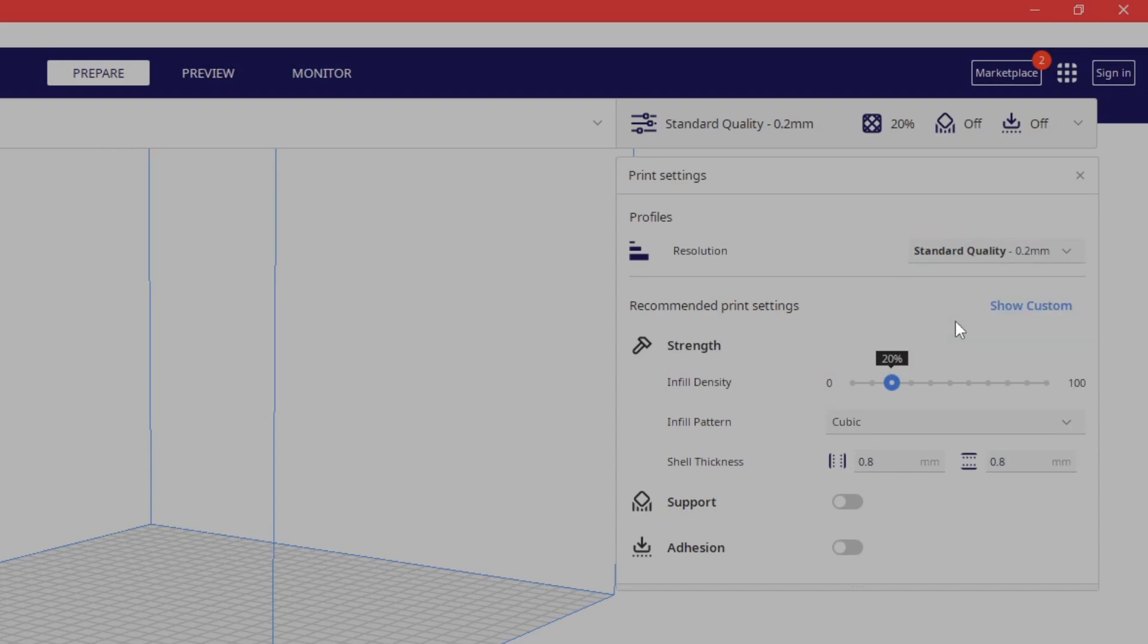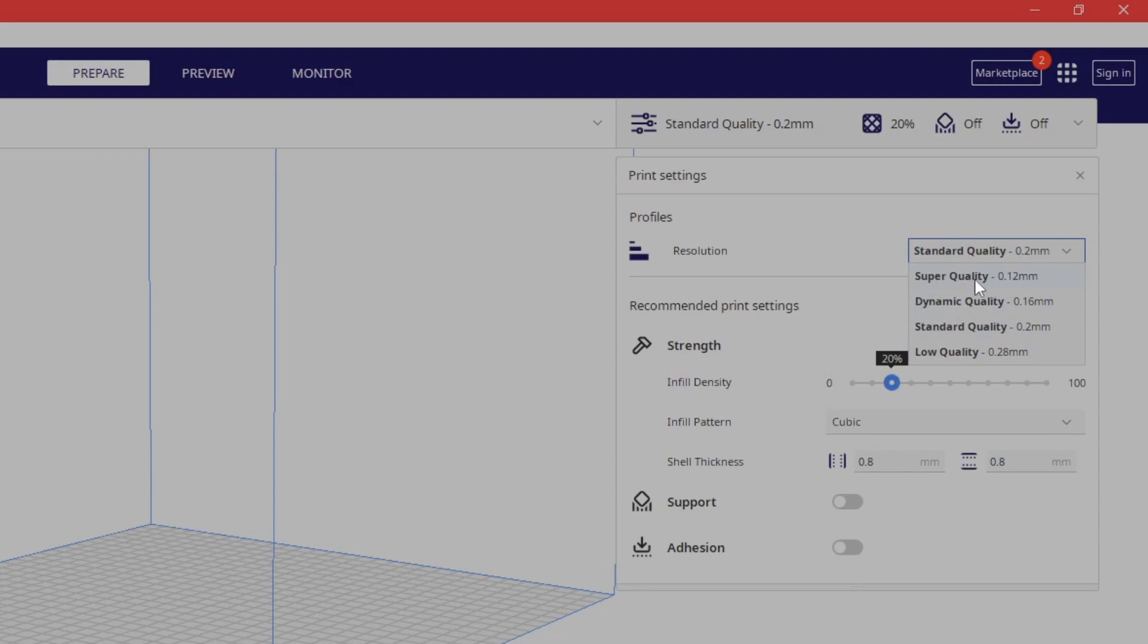But I just use 0.2. That's what I mostly use, but I will try to 3D print something and show you in the next video. If you would like to see what super or dynamic quality looks like, I can do that for you. Just let me know in the comments section. I'd be happy to try it out for you guys so you can see what it looks like.